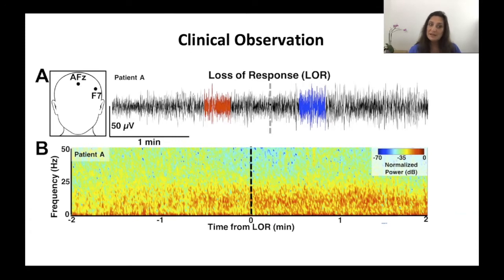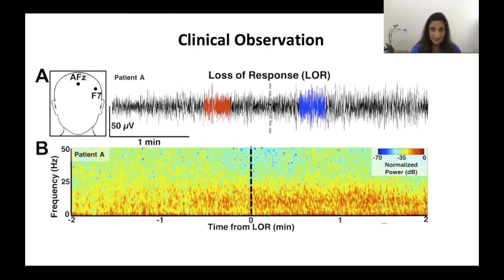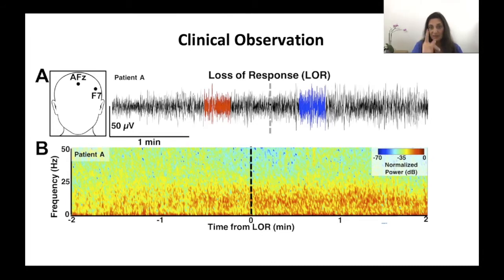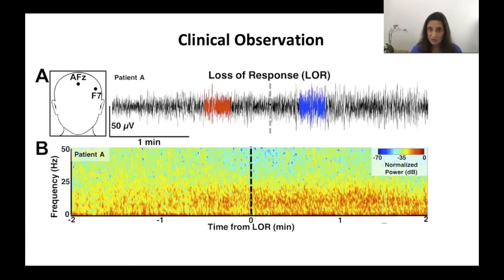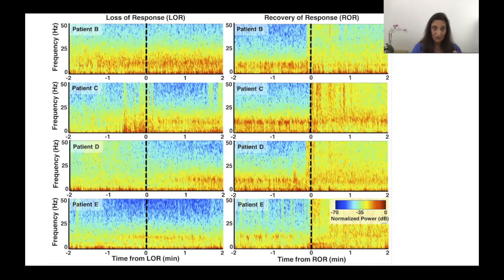We did a retrospective analysis of patients in the operating room who were wearing the frontal leads. We started a propofol infusion at the beginning of the case — an infusion rather than a bolus to track the dynamics in real time as the patient lost responsivity. At the point the patient lost responsiveness, marked by a black vertical line, we continued to measure. We compared data from two minutes before to two minutes after that loss of consciousness.